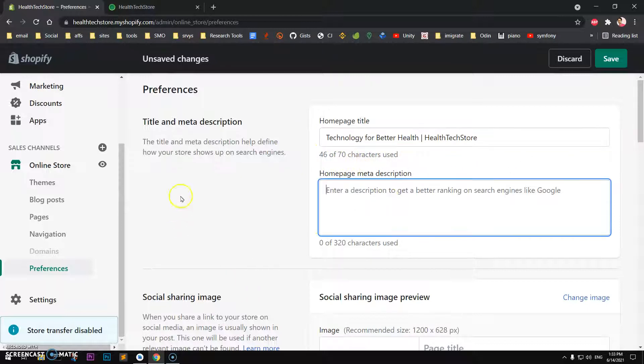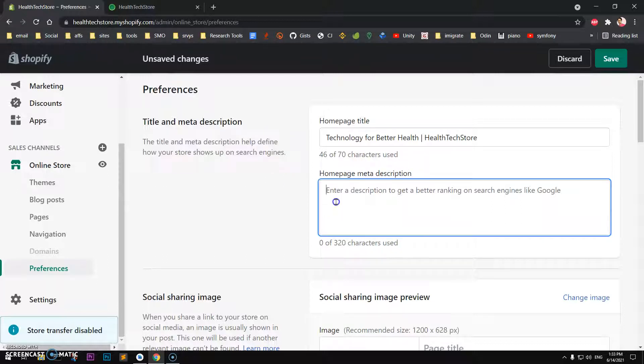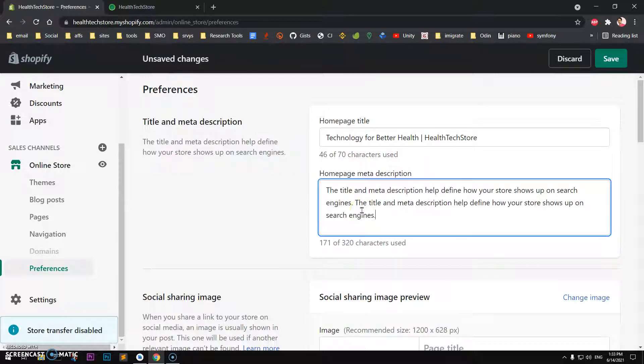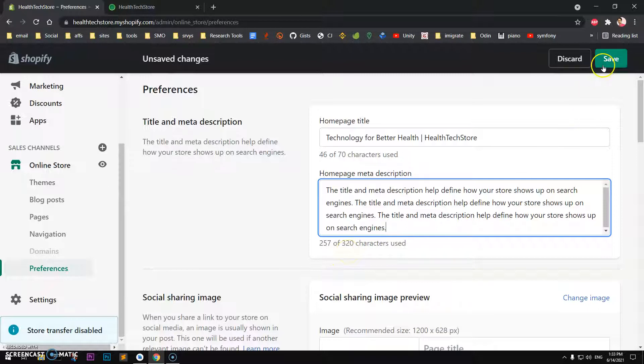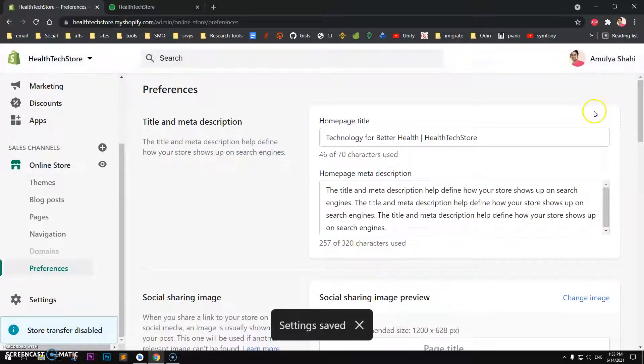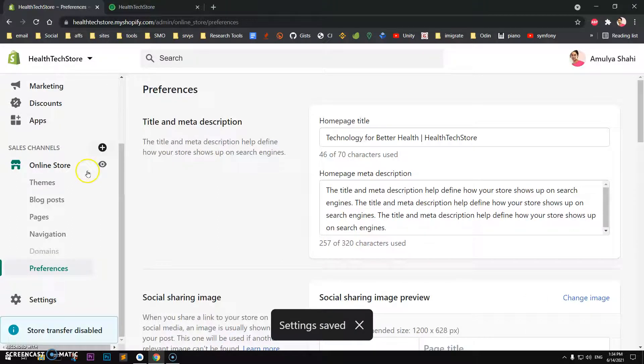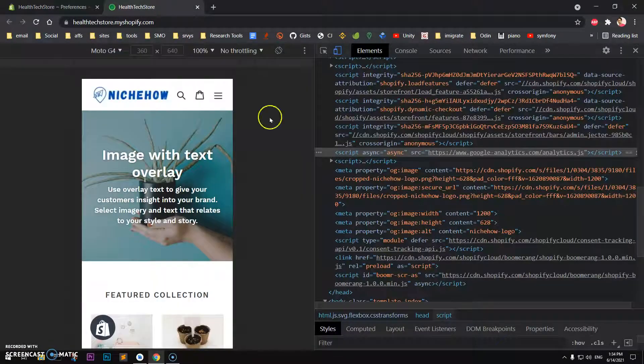Then you can write something in here. Whatever you have to write about your store, up to 320 characters. Now if I go ahead and save it, settings saved. This is under Preferences in Online Store.